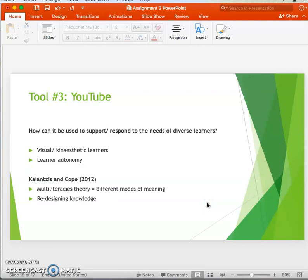YouTube supports visual and kinesthetic learners, as it is visually dominant, and students making their own video will be actively participating. Students also have the autonomy to select content and customize how they wish to present their knowledge, enabling all students to participate and actively engage in learning the curriculum.